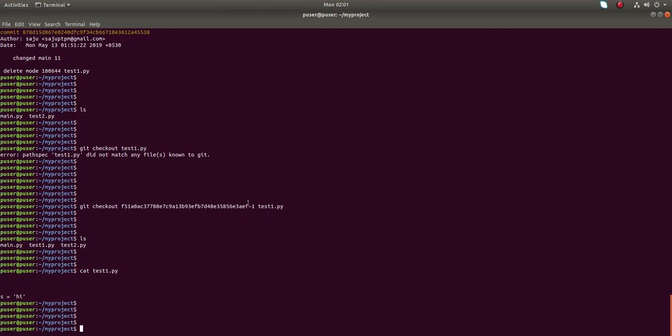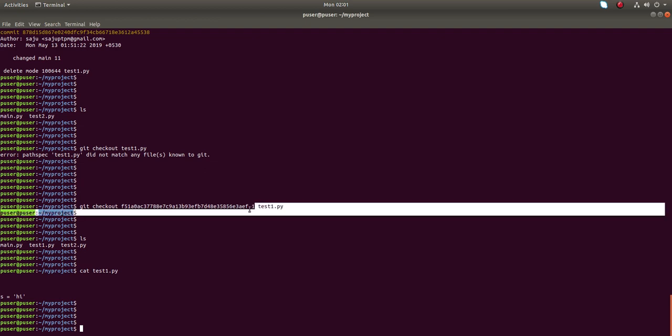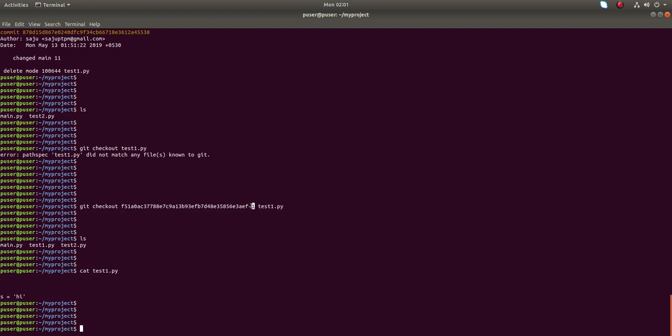Just put the commit ID in which you deleted the file, then tilde 1, then the file name you want to restore.